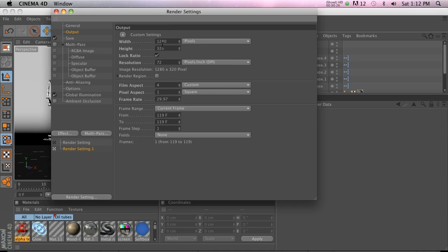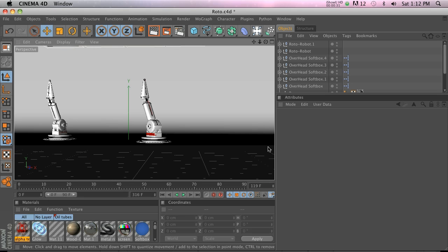1280 by 320 was what I wanted my render to be, and you can see there's a little strip here that shows the boundaries of where it will render, but it's really hard to see.